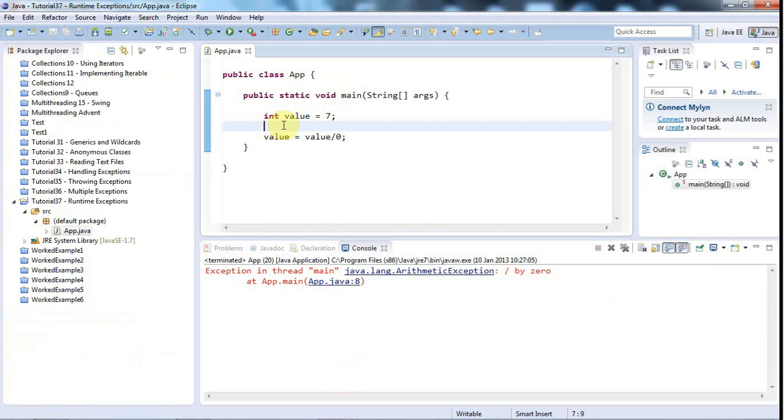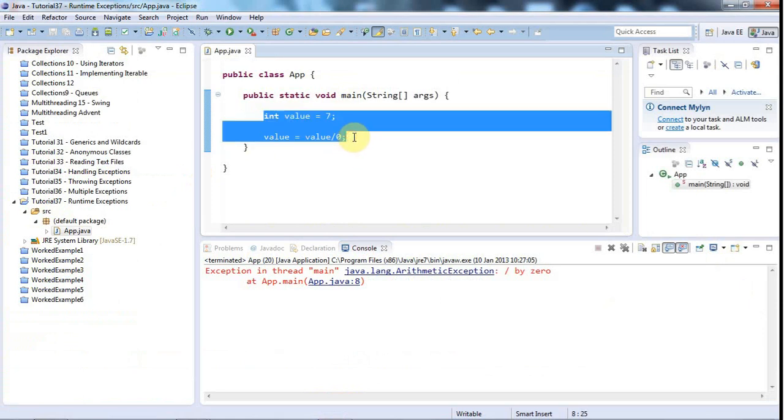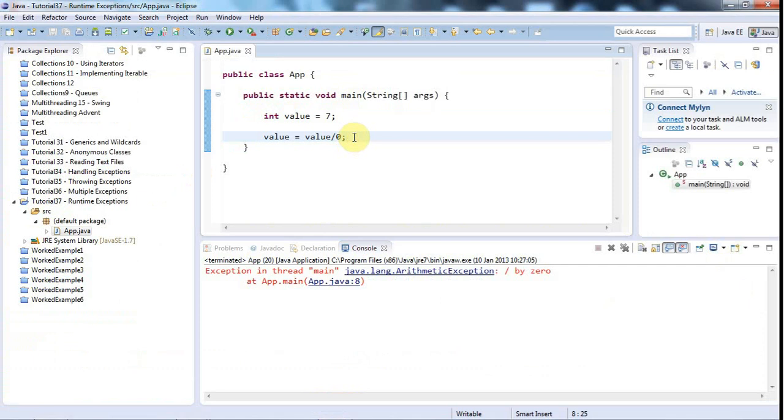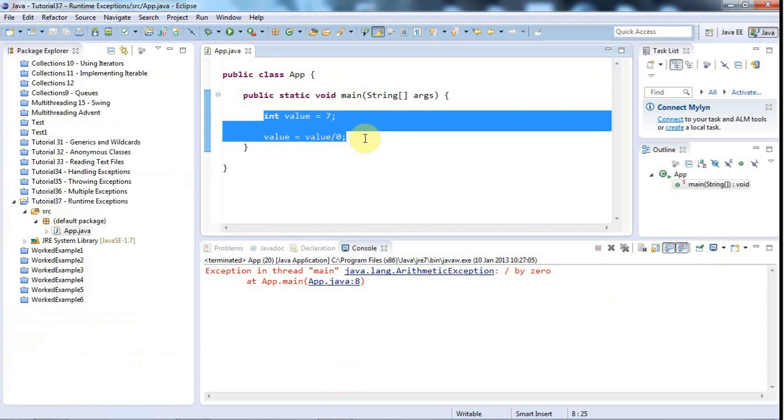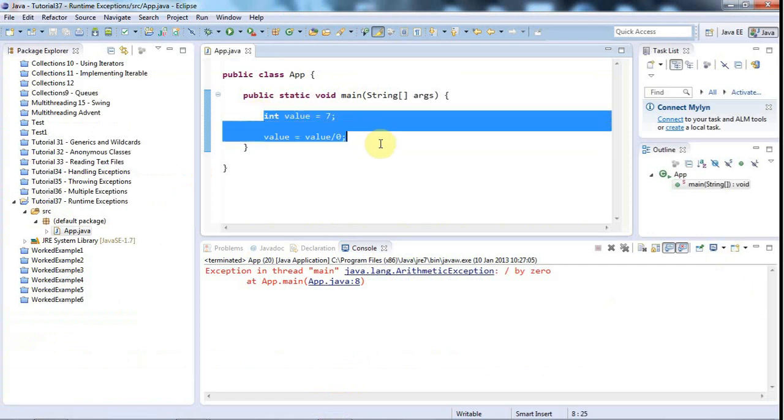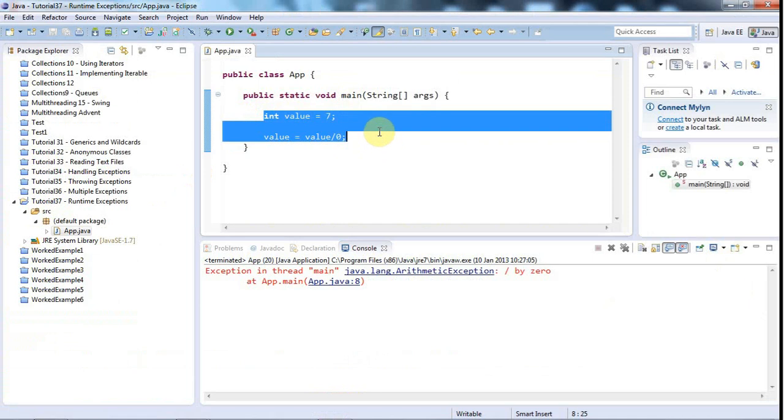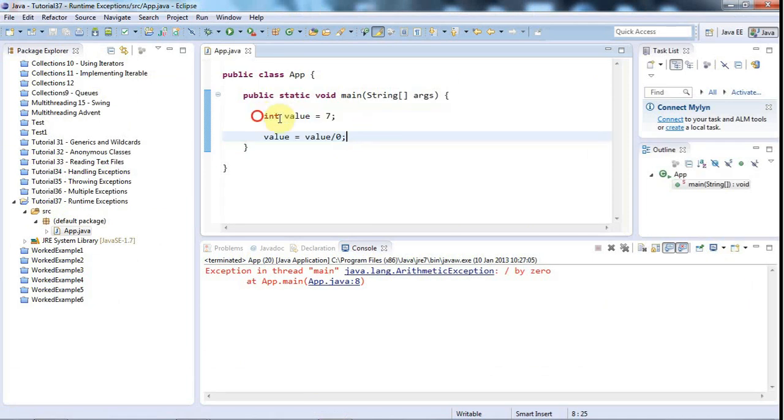And the idea is that runtime exceptions are things that are really serious, basic, fundamental errors in your program. So if you've got a runtime exception, it's something that your program is unlikely to be able to recover from. And for that reason, it doesn't even force you to catch it. If your program is throwing runtime exceptions, then there's something really seriously wrong with it, which you should have addressed.